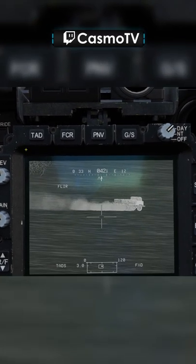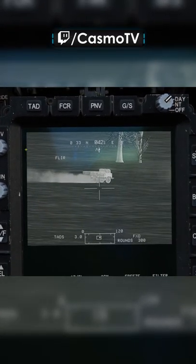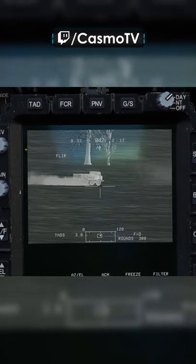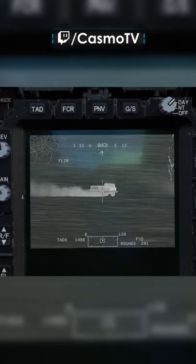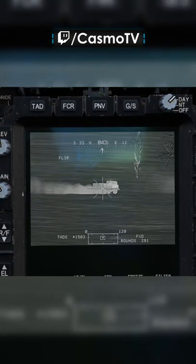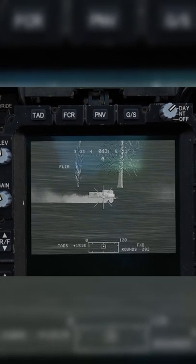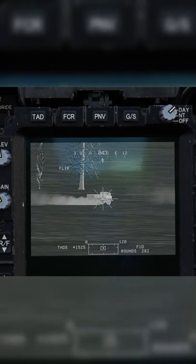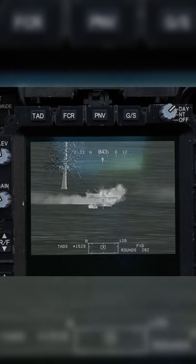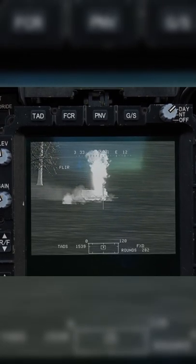We're going to go ahead and arm the aircraft and bring up our gun with the target state estimator. Now we're going to laze and continue to follow that vehicle. Now we're going to fire. We're going to see where those rounds impact. We can see that they essentially calculate where we want the rounds to go.